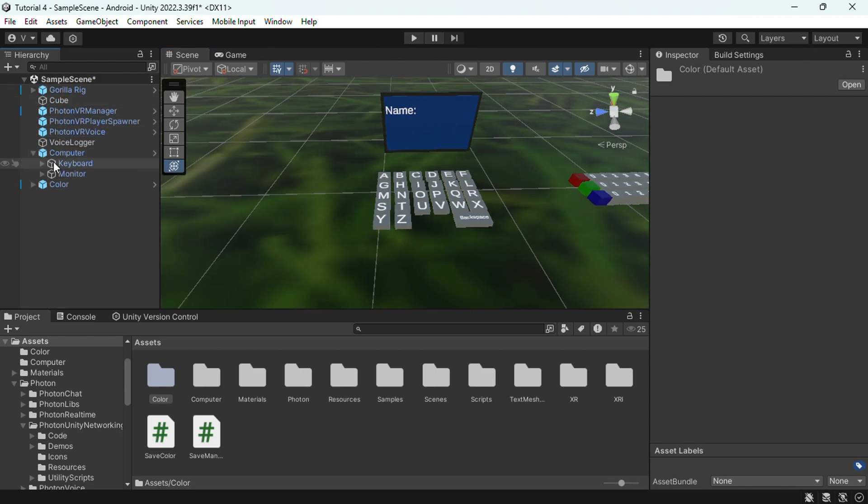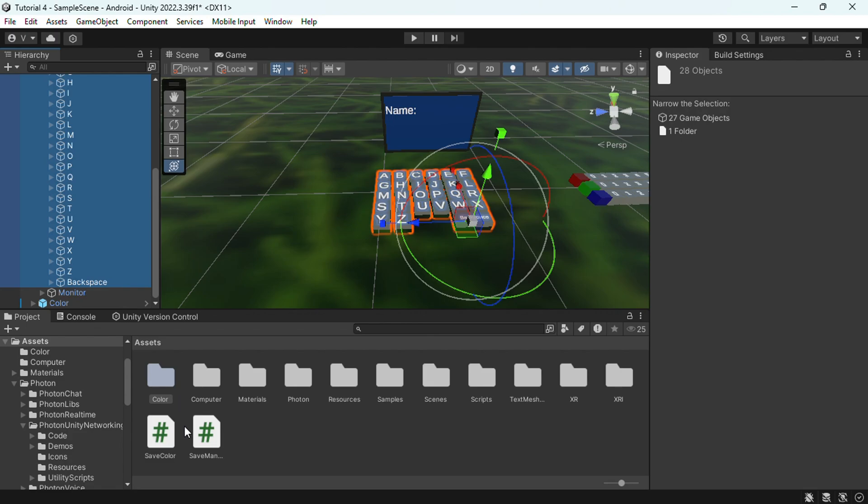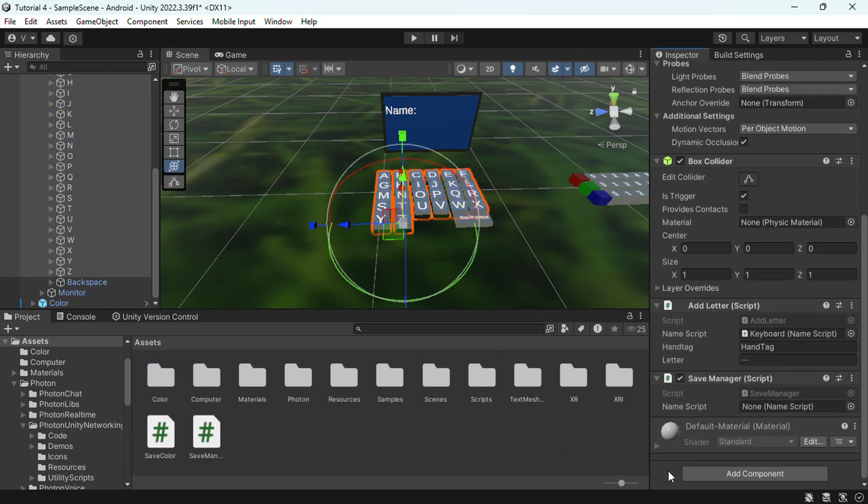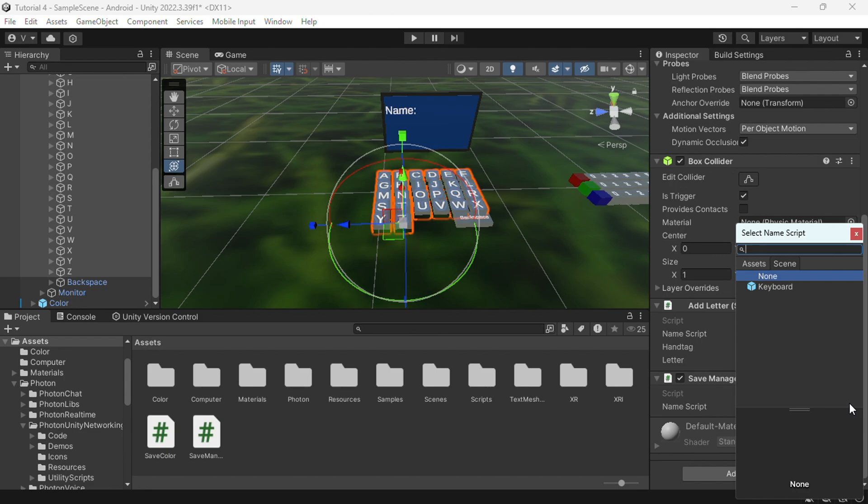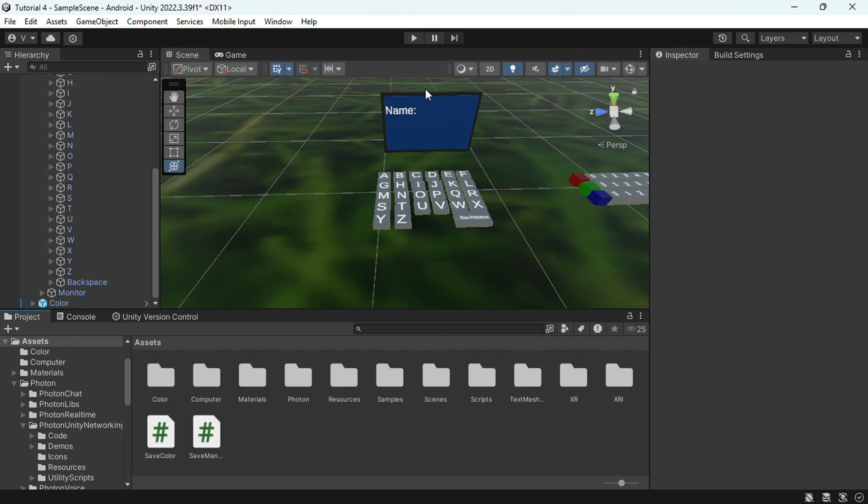Just go to color, I mean computer, keyboard, select all of these and then add the save manager script. The save manager script down here, then it'll say name script, just put keyboard. And there you go, that's how you add saving to your Gorilla Tag fan game.